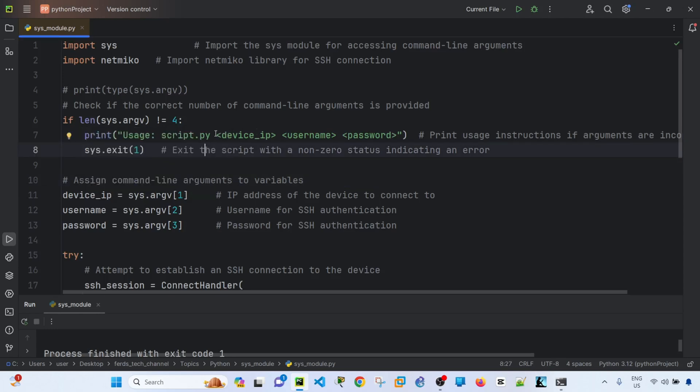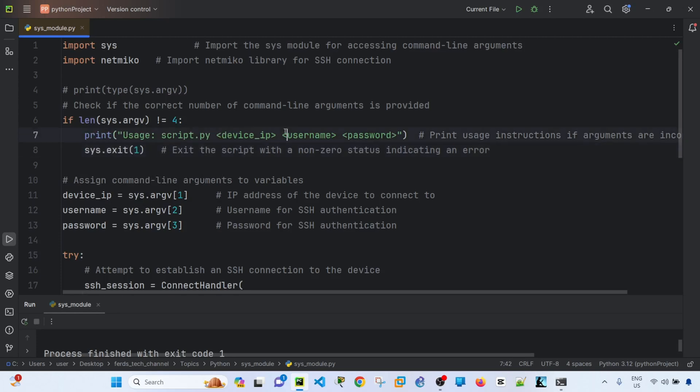When a user did not specify the correct number of arguments, the program will exit, I mean the program will print this string here and will exit.